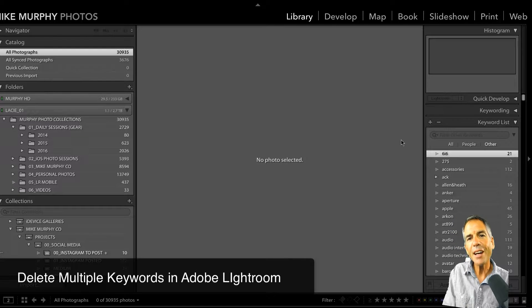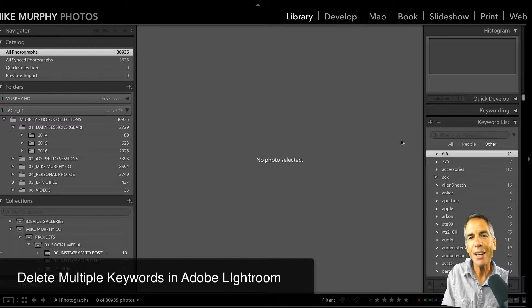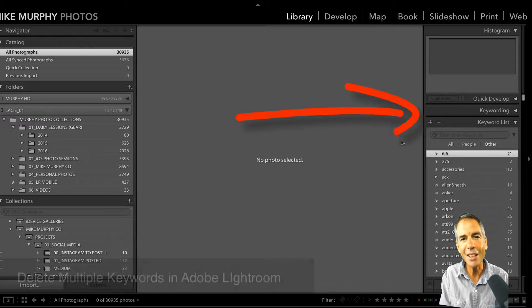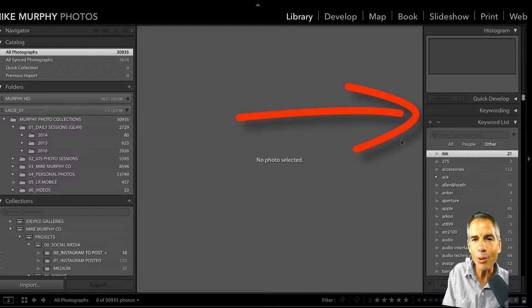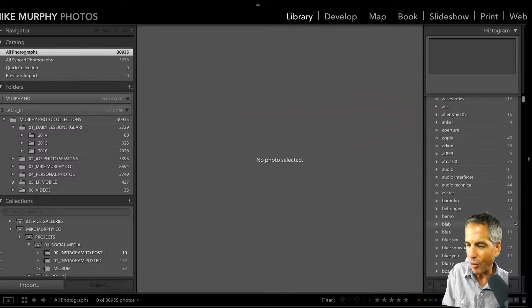In this tutorial, I am in Adobe Lightroom. I'm gonna show you this little trick to how to delete multiple keywords inside of Adobe Lightroom.